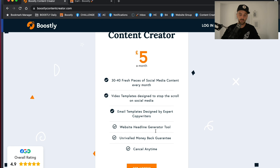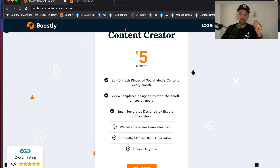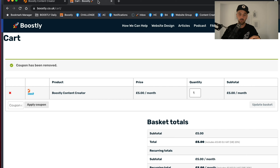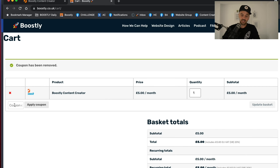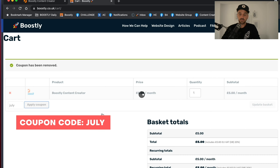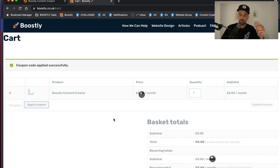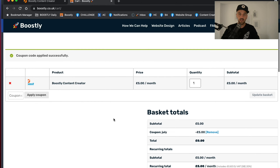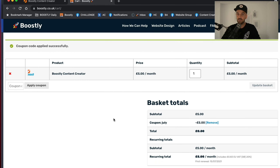You also now get website headline generator tools. You get a money-back guarantee and you can cancel anytime. The price is only £5 a month. Right now when you sign up, go to BoostlyContentCreator.com, add to your basket in the coupon code section, type in July and you get the first month free. That is only available for the month of July — after that it's £5. If you don't want to continue, you can just cancel at any time.